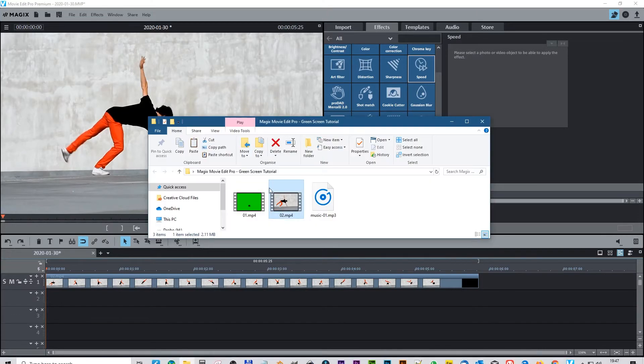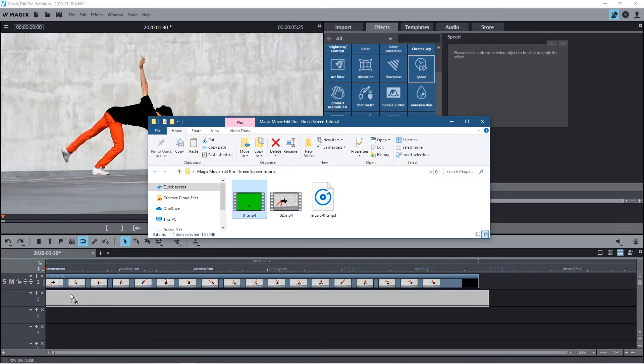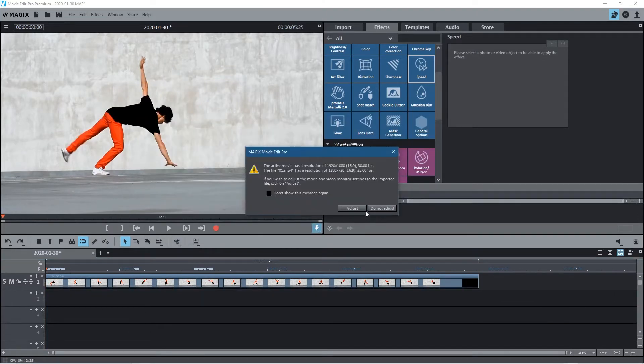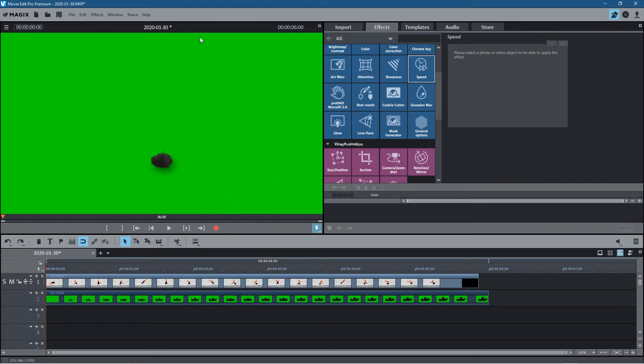So what we do is go back to here and we drag and drop the green screen underneath so that will actually sit on top. Now you can see it sits on top and you can't see the dancer anymore.